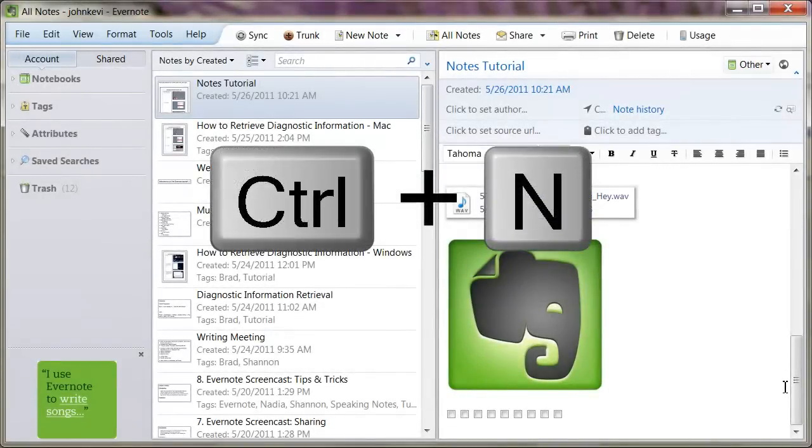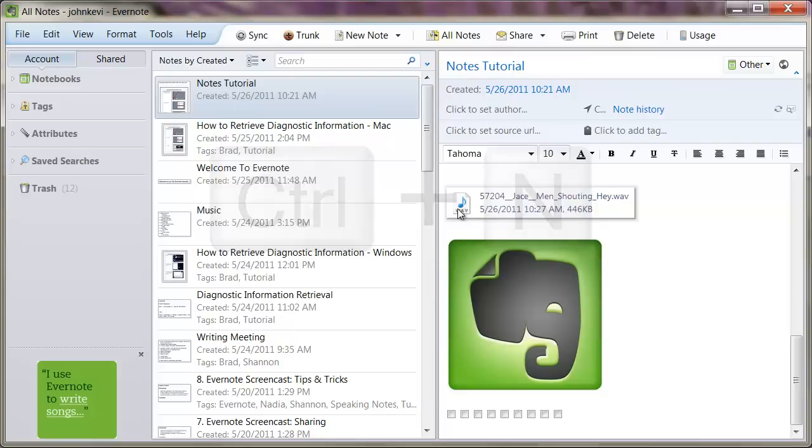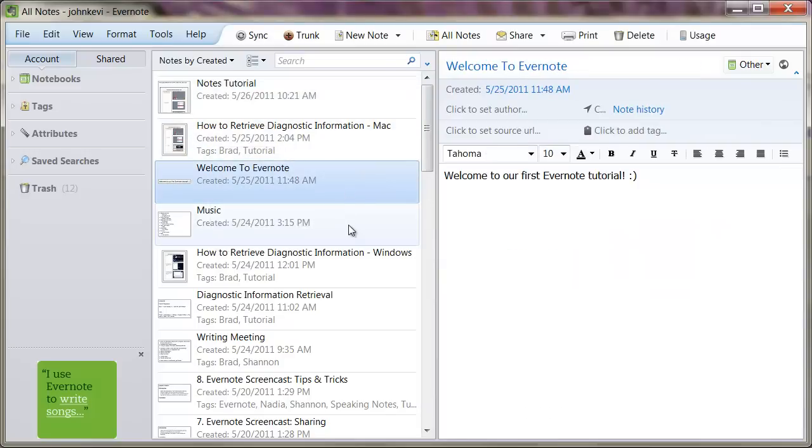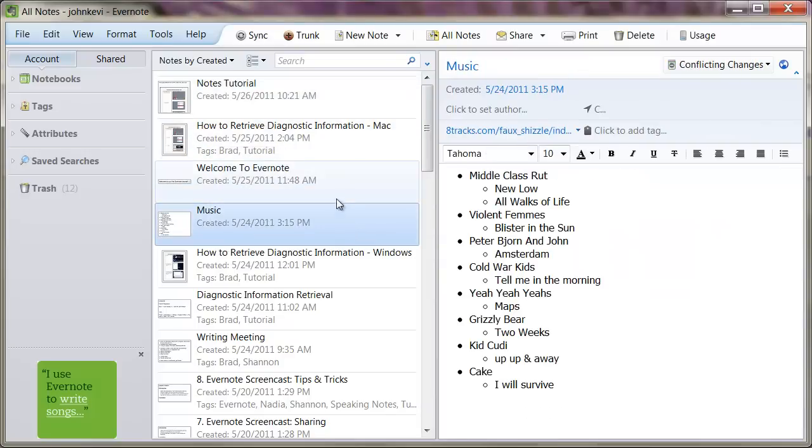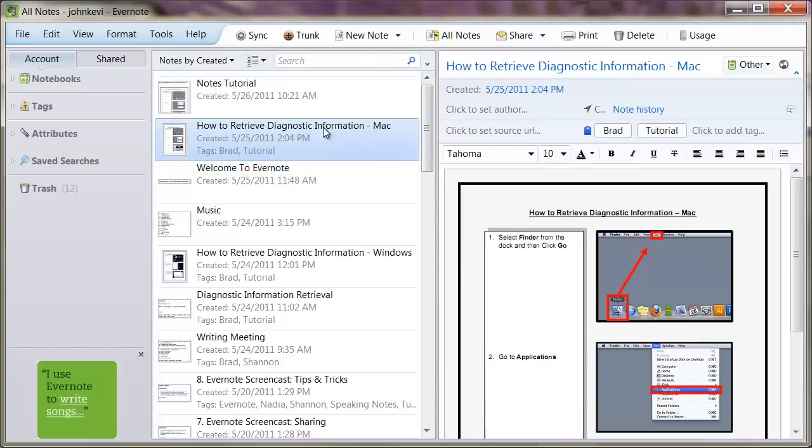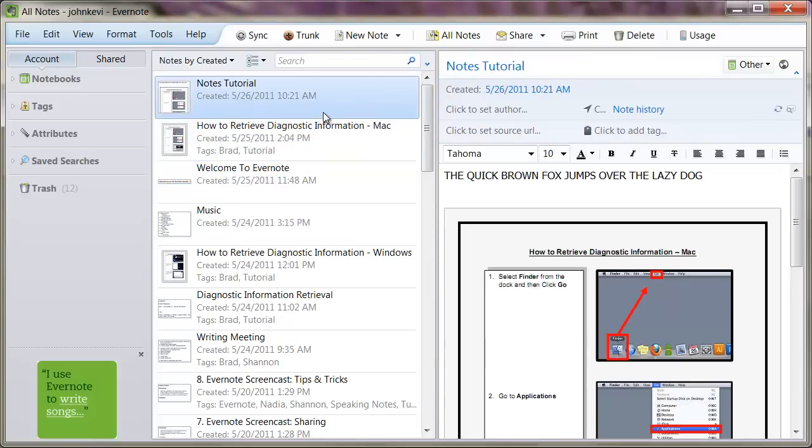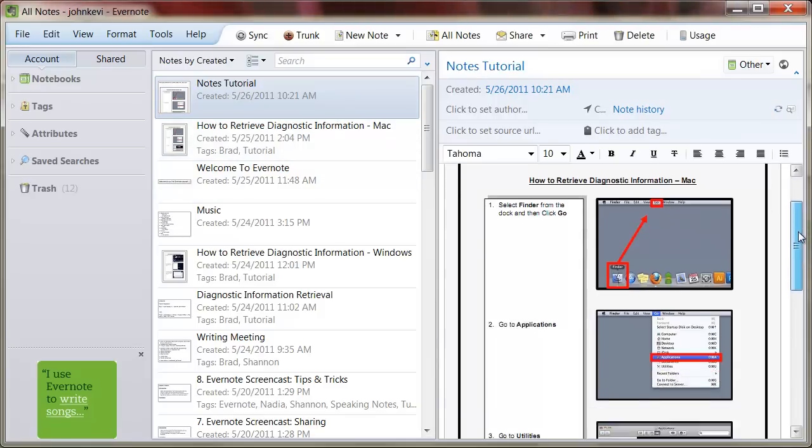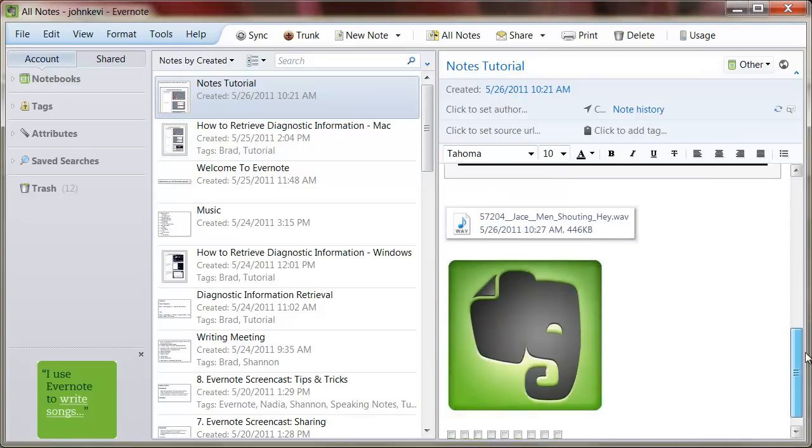Opening a previous note is just as simple. Click on any note from the center panel and it will instantly open in an editable format on the right. You can click away from your note at any time with no risk of losing your information. Evernote saves the note as soon as you open another one.